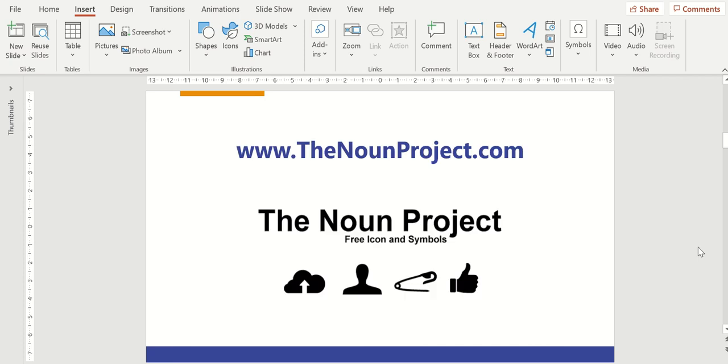Another website I really like is called The Noun Project. The Noun Project currently has over 2 million icons available that you can incorporate into your PowerPoint presentations.